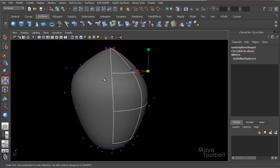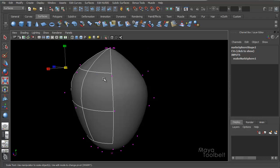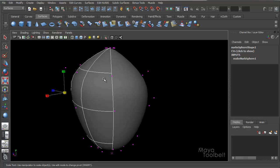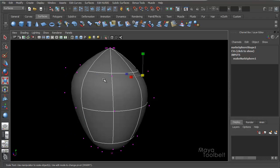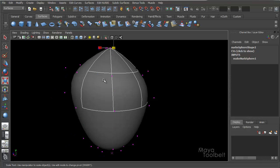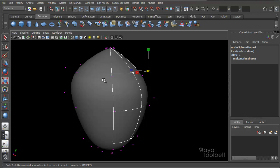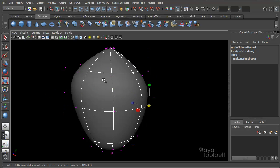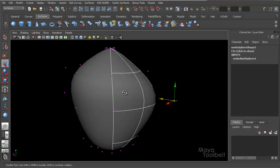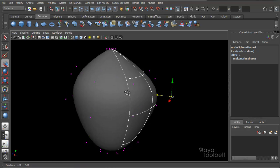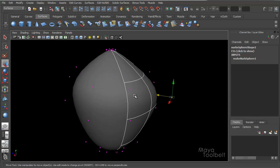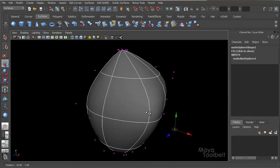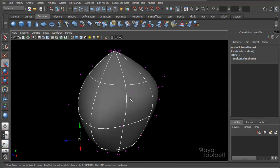If I go back to control vertex mode, just like this, vertices, and use my up and down arrow keys, I'm going around, left and right, I'm going up and down. So you can use the arrow keys to get around really quickly, especially if you know exactly what you're wanting to do and how you're wanting to do it. So CVs and hulls are the main things that you can actually move around in 3D space and change the shape of a NURBS surface.